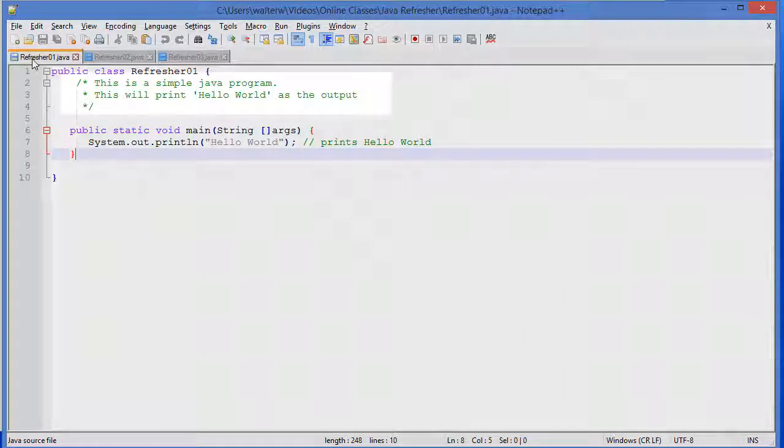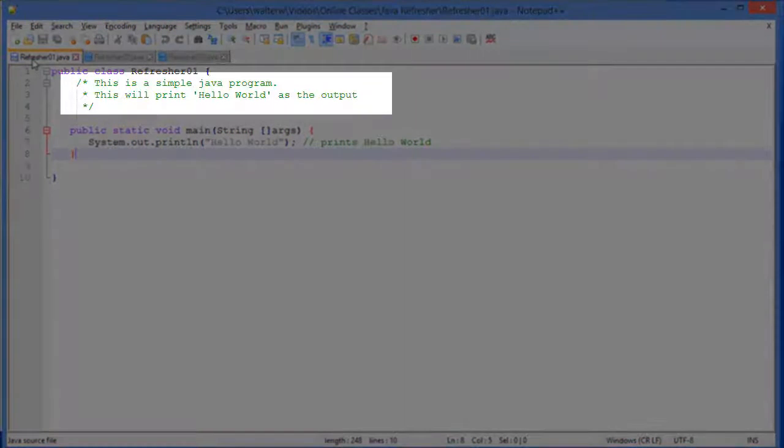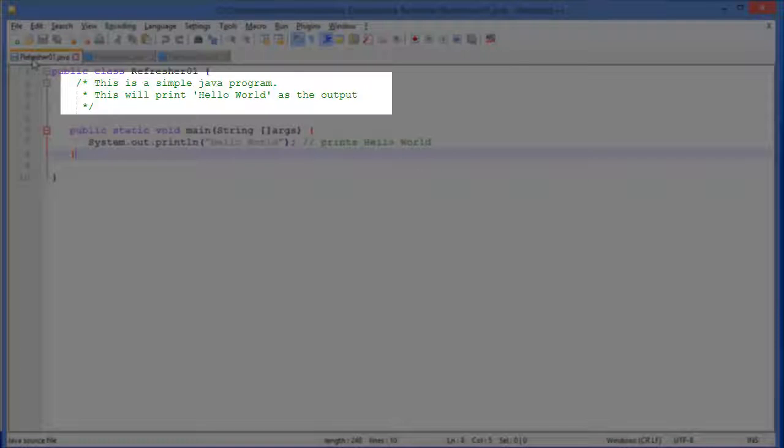We have a multiline comment up at the top. Notice this is very familiar if you've ever used C and their multiline comments.